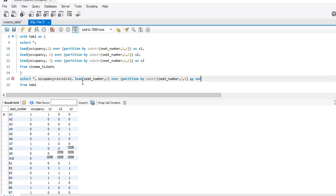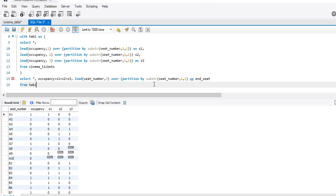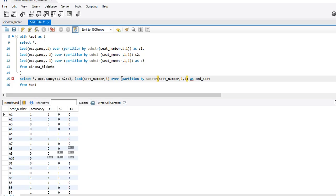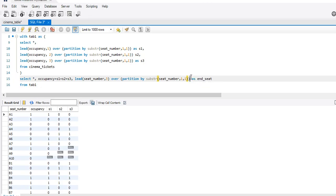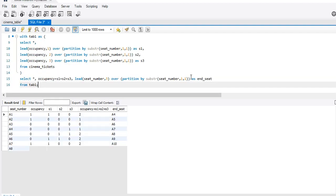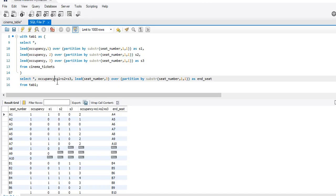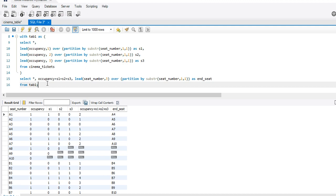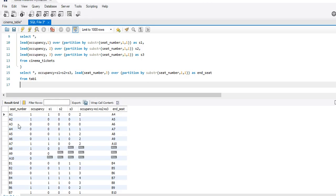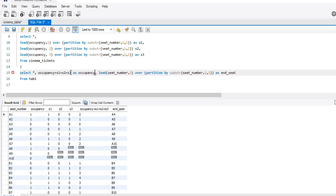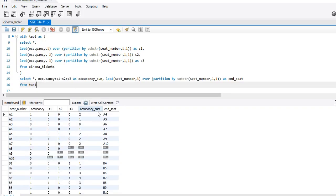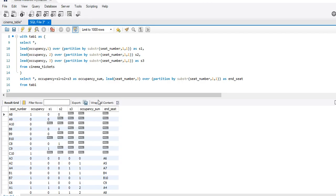AS end_seat — the end seat in the sequence. I haven't closed the partition parenthesis, that's why I'm getting this red line. So let's see what we get here. We have got the sum. I'll write one more code snippet. The logic is: we want the occupancy sum — let it be called occupancy_sum — to be zero, because we want the set of four seats to be empty.